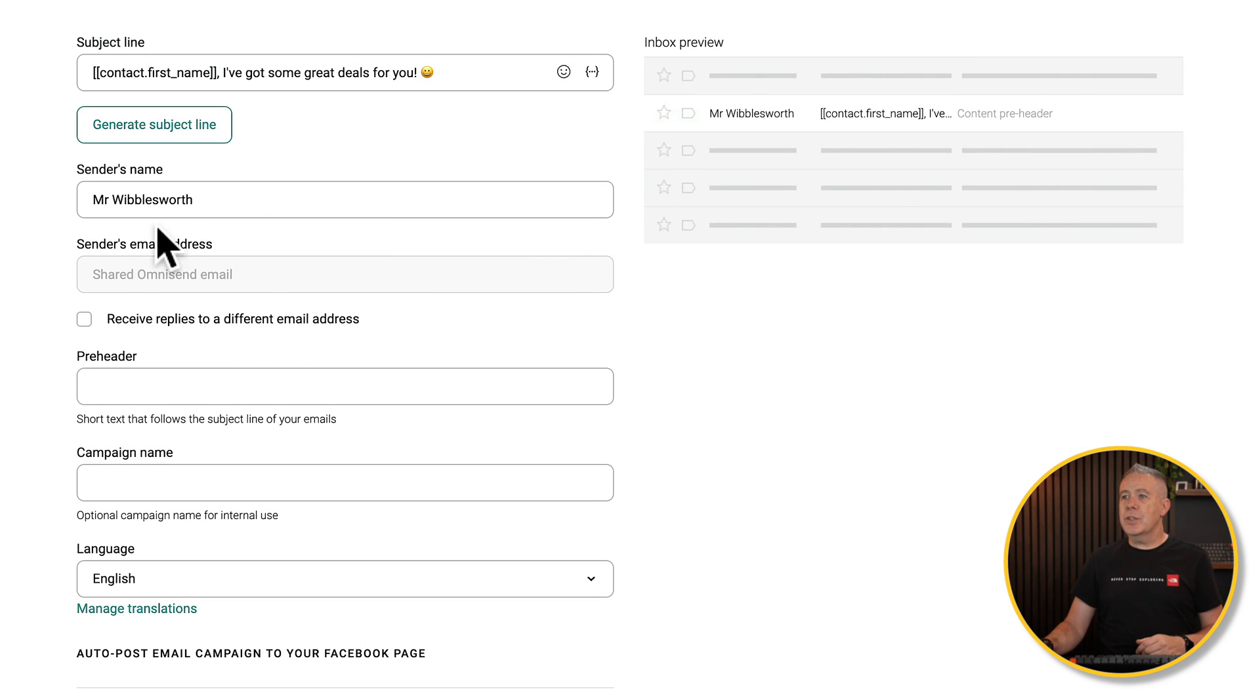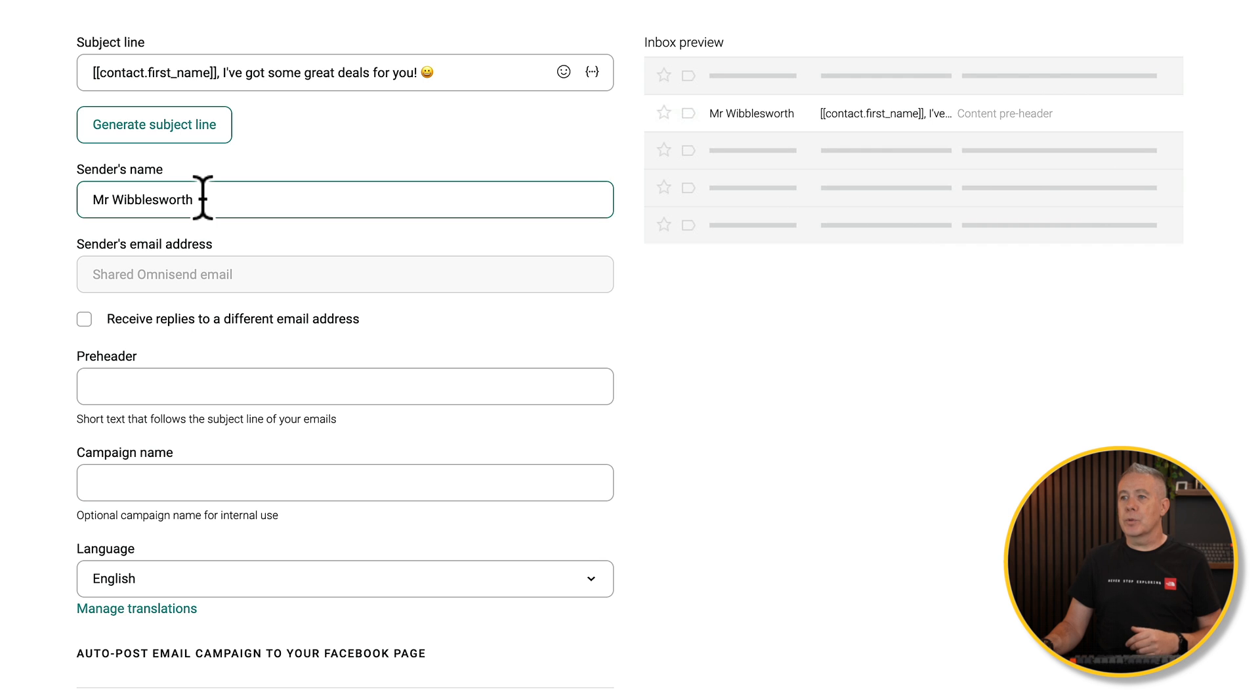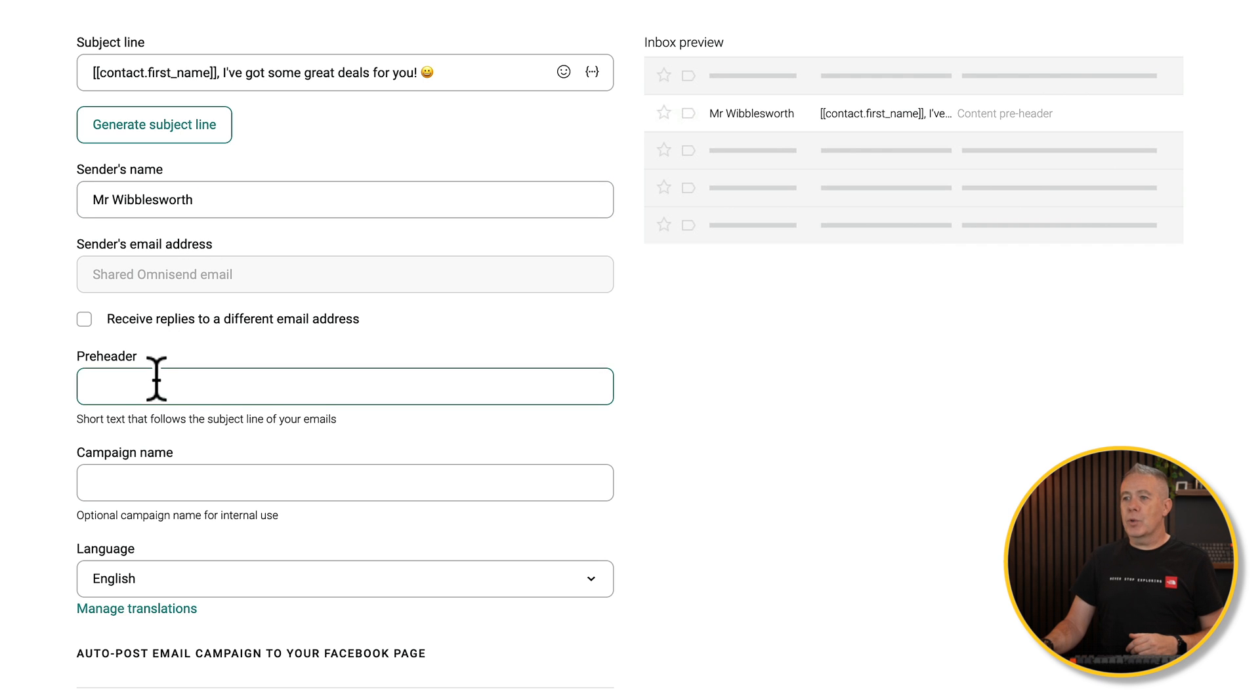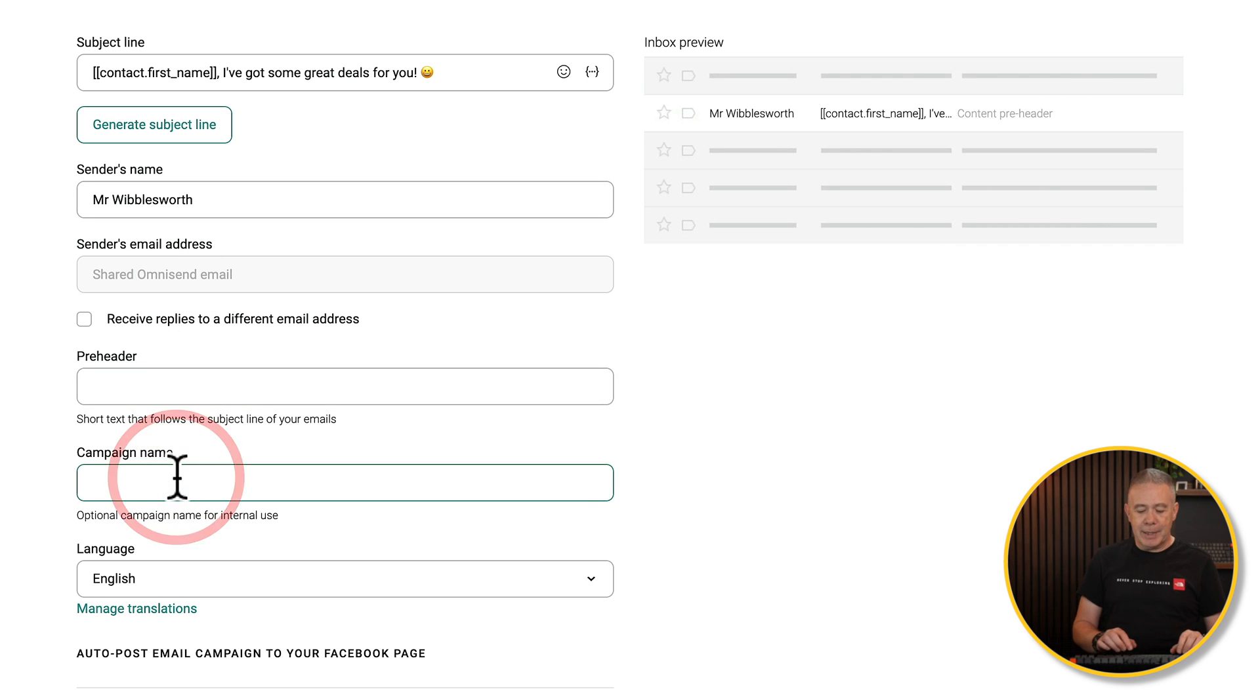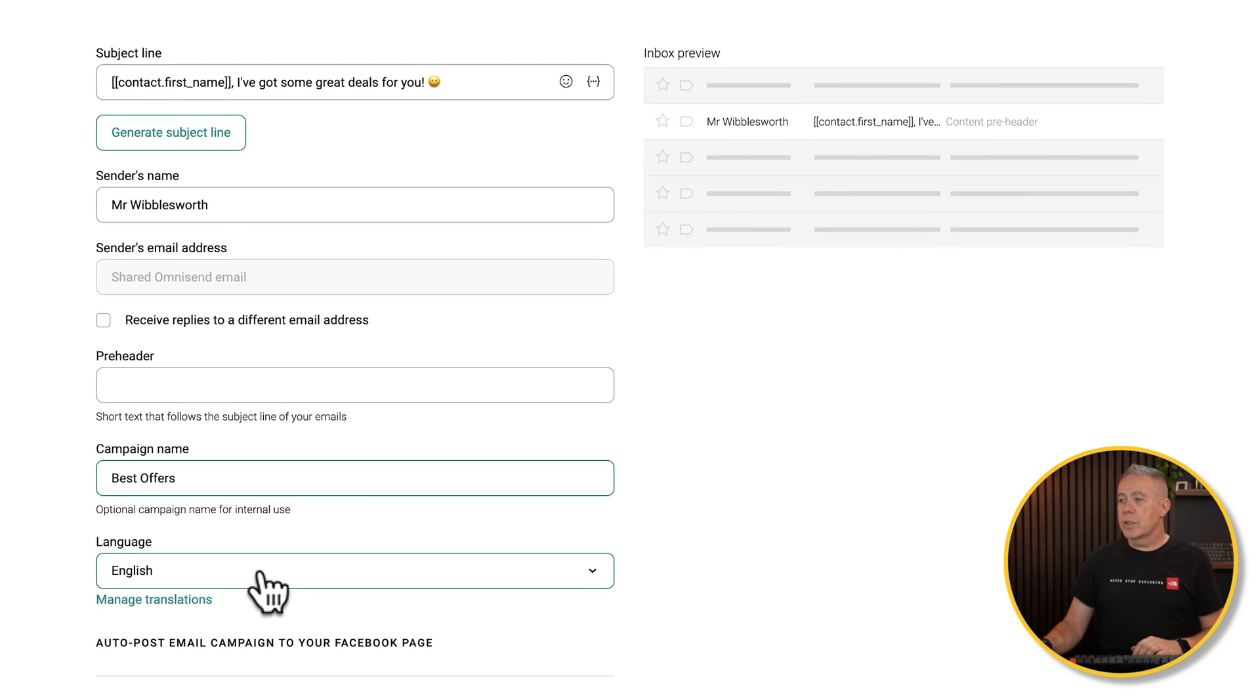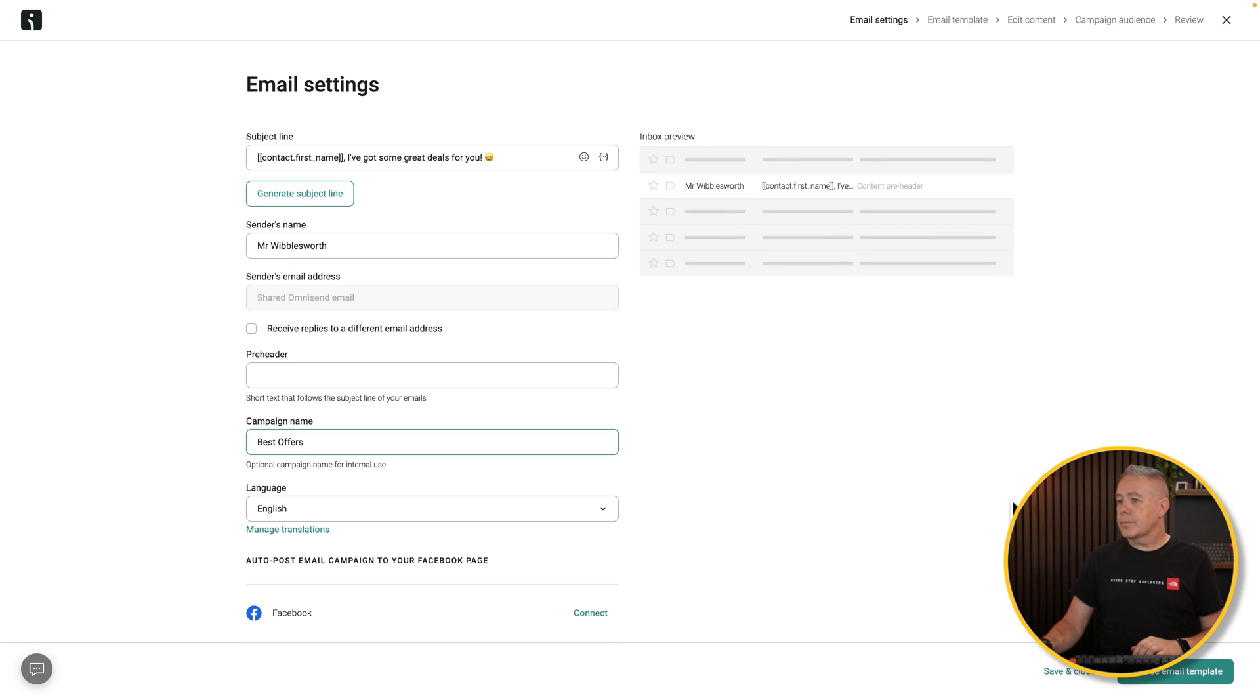Then you can fill out the relevant information. So the sender's name, that'll be your name, your company name, whatever it's going to be. Your sender's email address. You can put in a pre-header, give it a campaign name, what language you want, and so on. You can even connect up to Facebook if you want to.